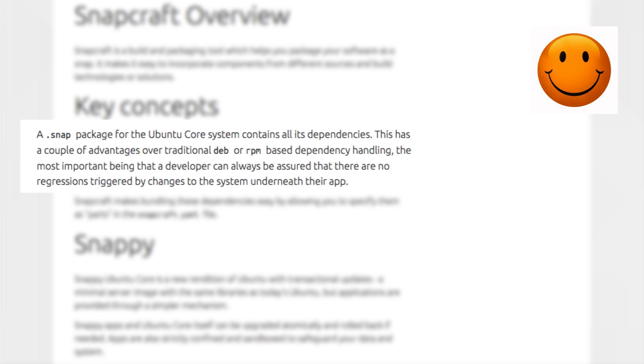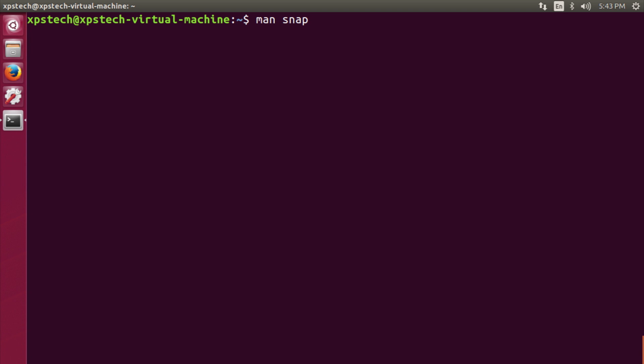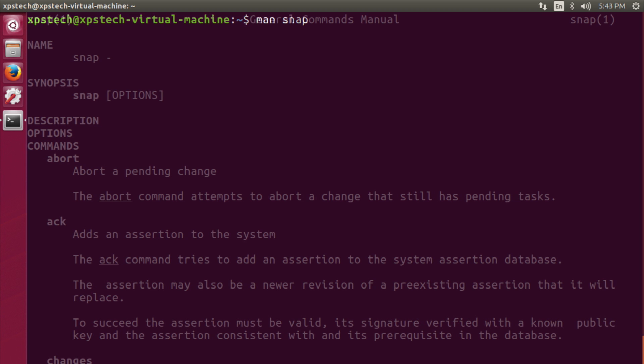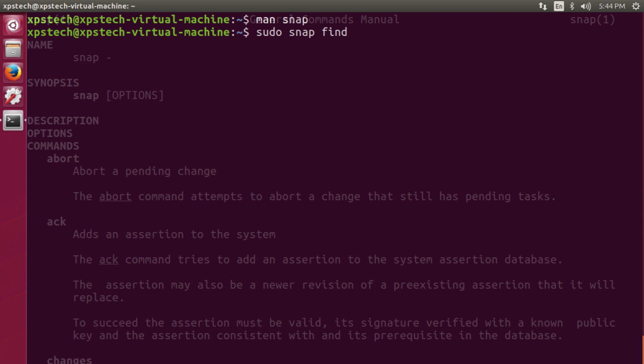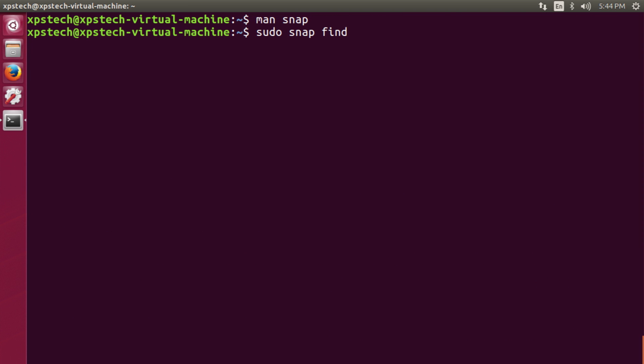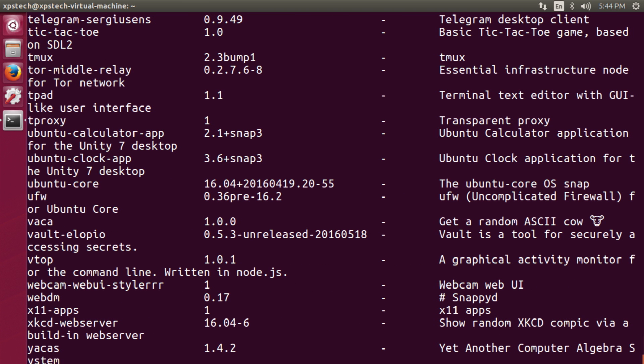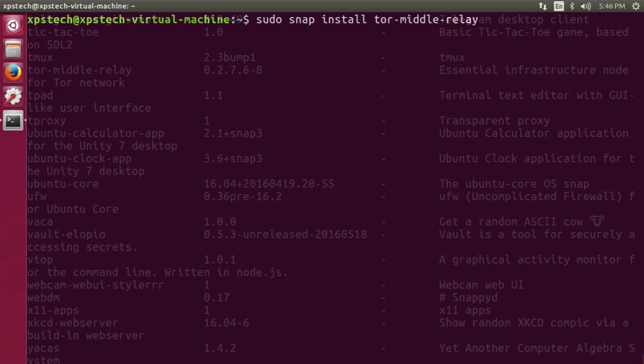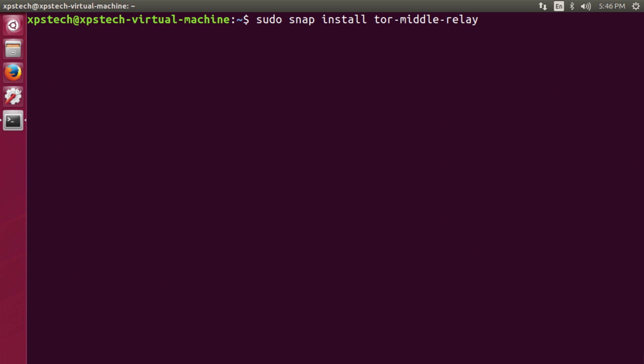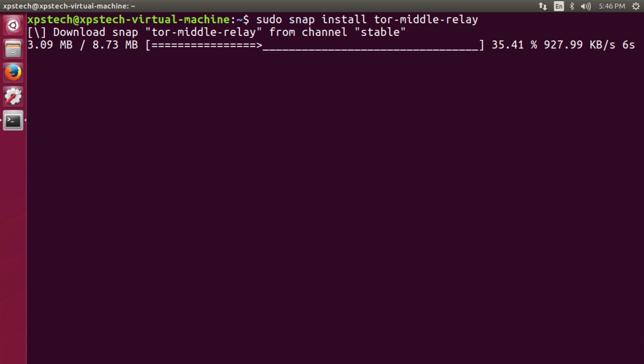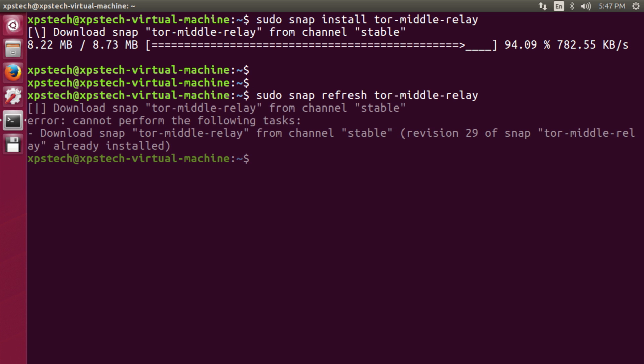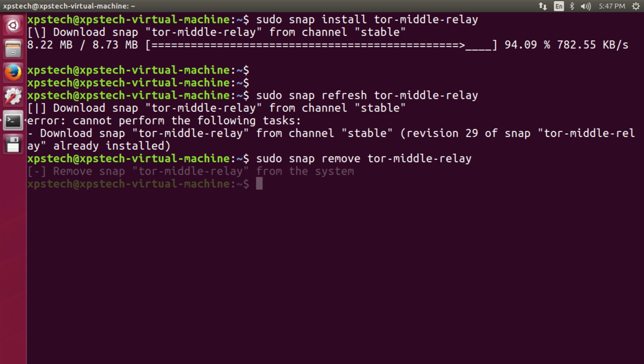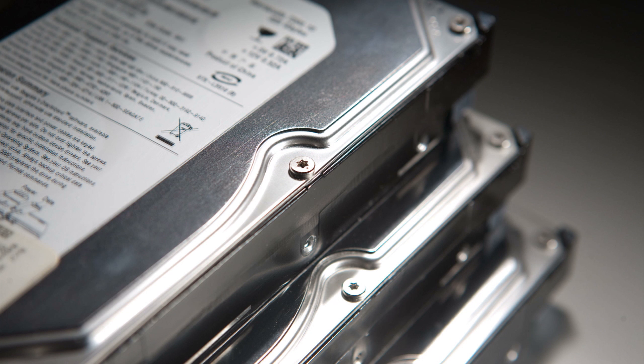So to get the man page of all the options with this snap command, type man space snap, which will give you the manual of the snap command. And to find all the packages that are available on snap, you can type in snap space find. To install a package, type in snap space install space package name. To update a particular package, all you have to do is type in snap space refresh and then the package name that you want to update. And finally to remove a snap package you type in snap space remove space package name. So this is the snap.